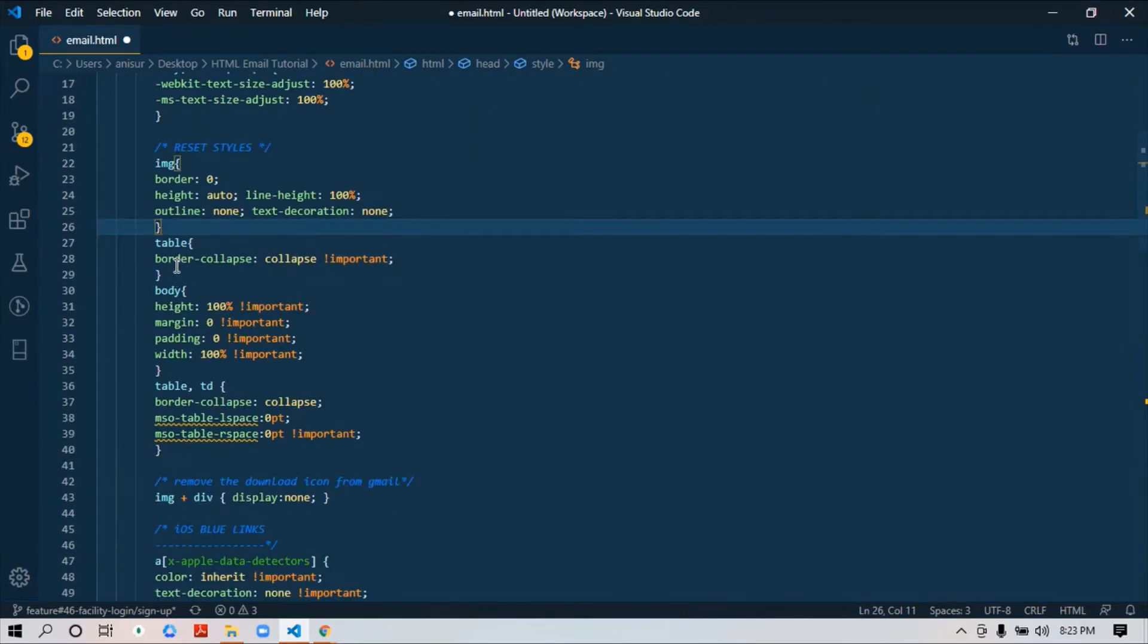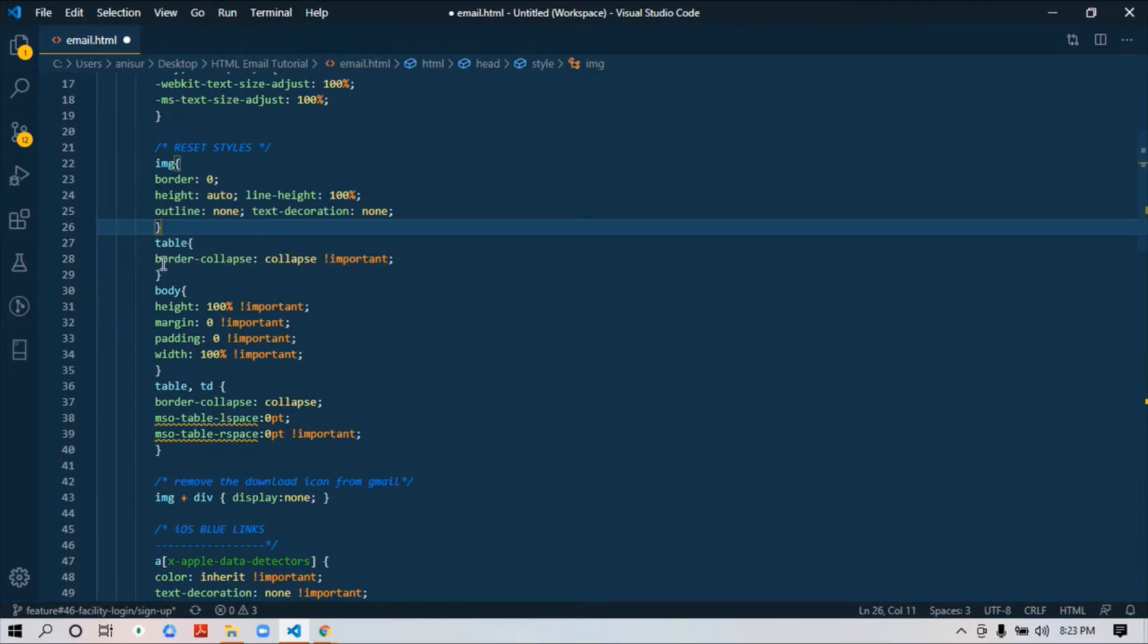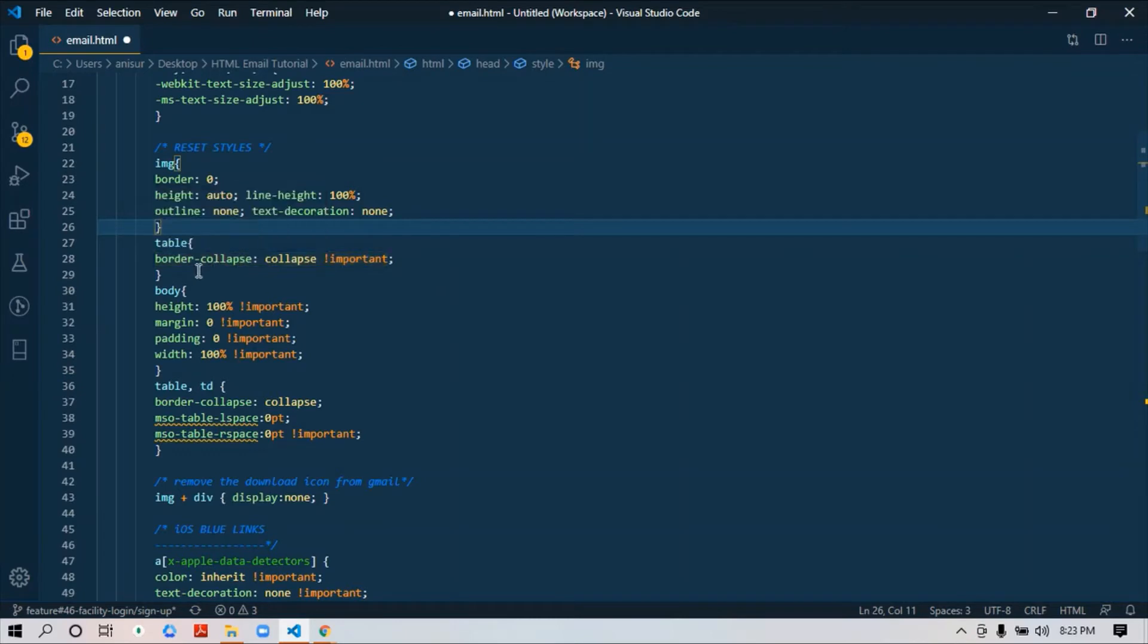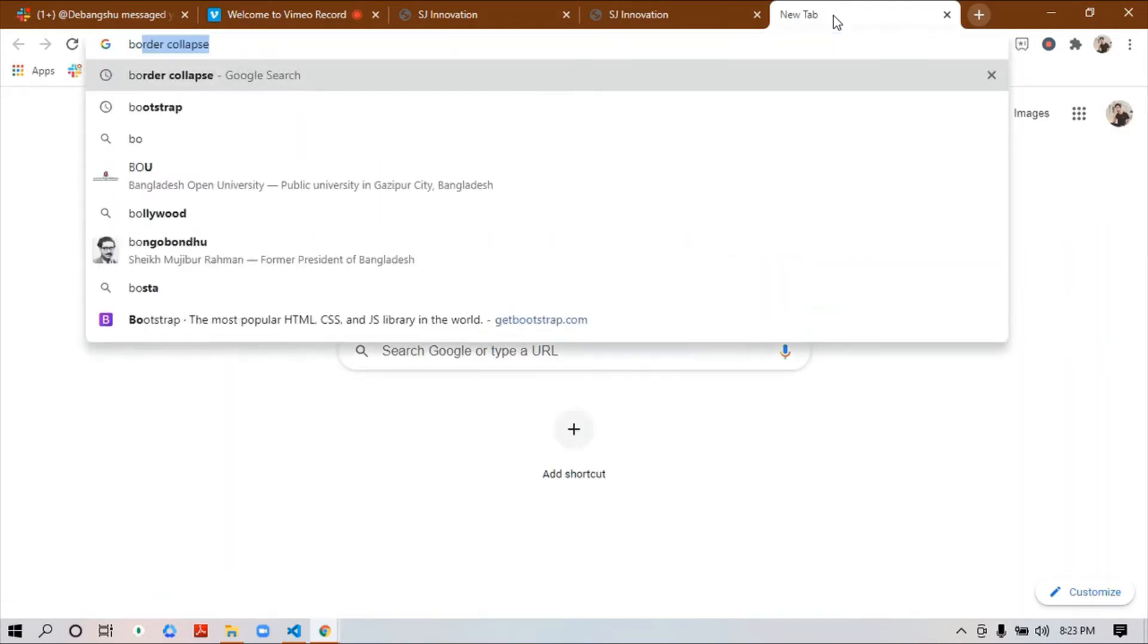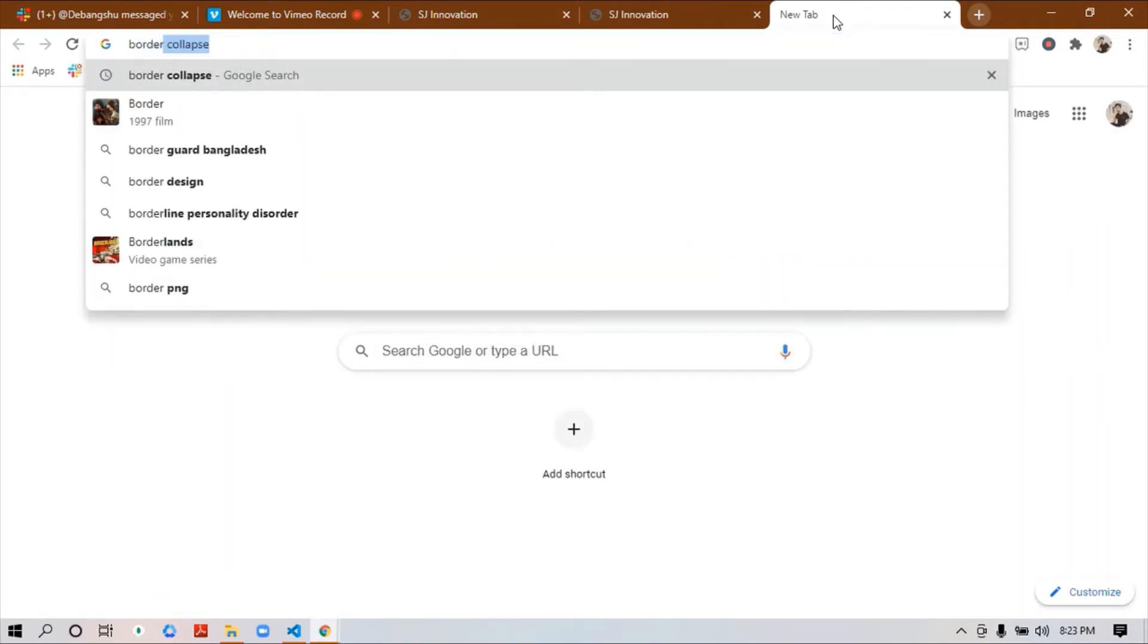For table, you need to make sure that border-collapse is collapse. I think you all know about border-collapse—there is some spacing that appears.